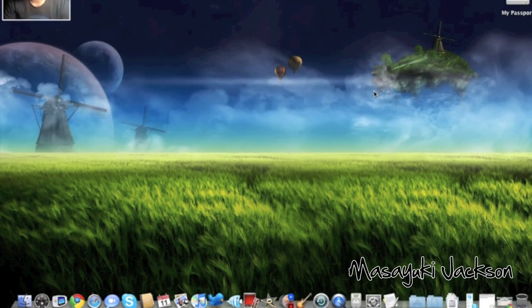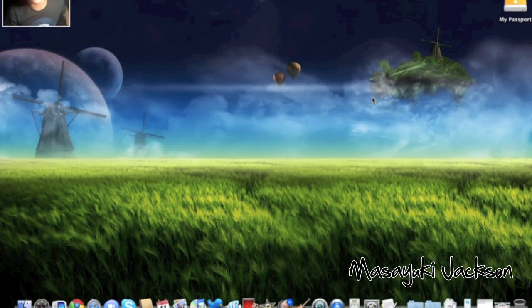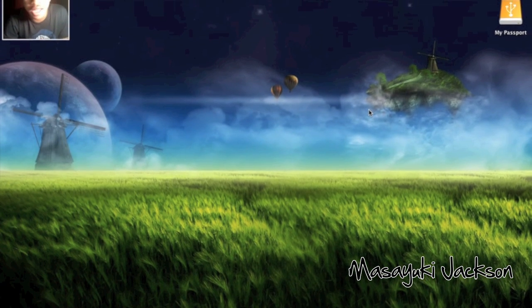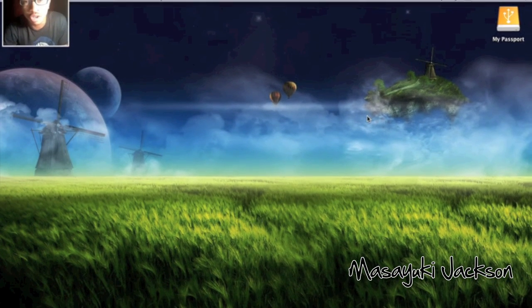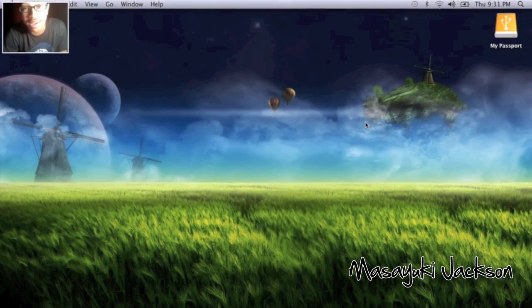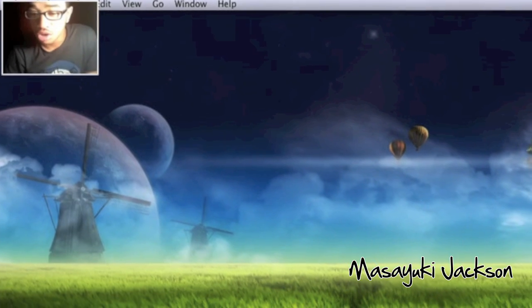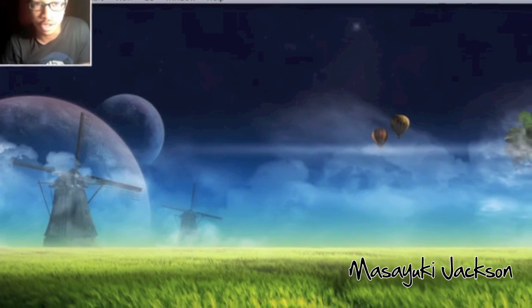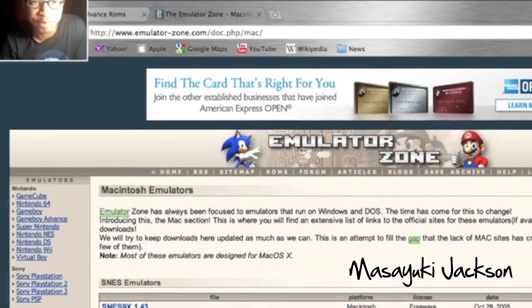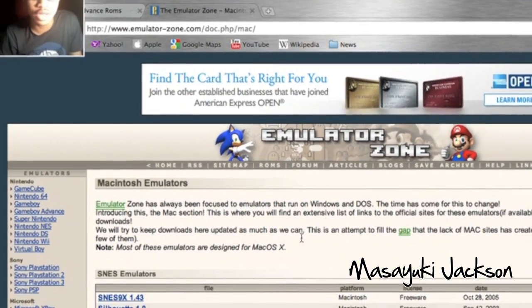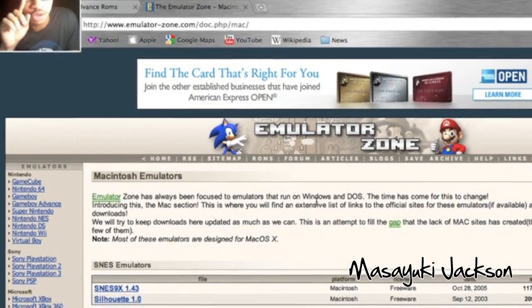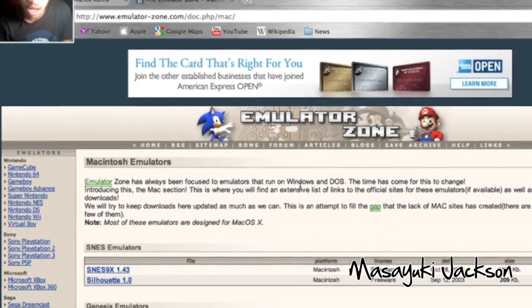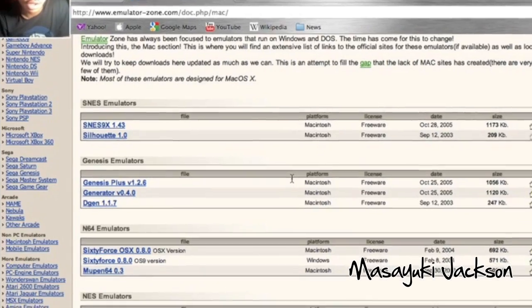All right, so I want to show you guys how to get the Game Boy Advance emulator on your Mac. You need to go to these websites first. The first one is emulatorzone.com.